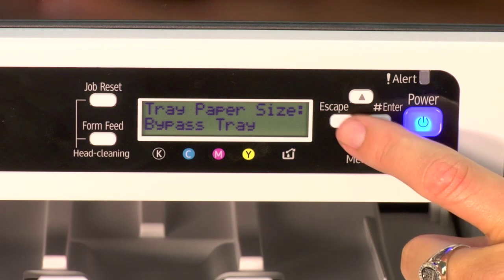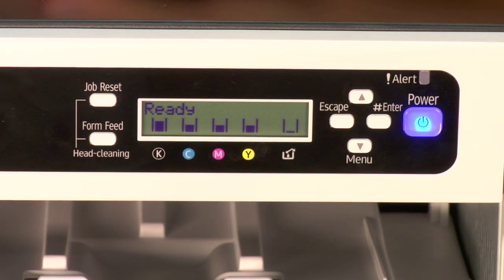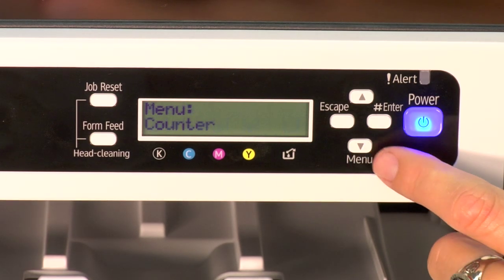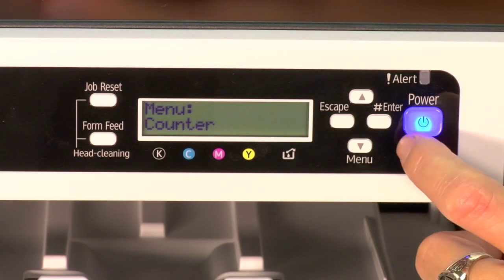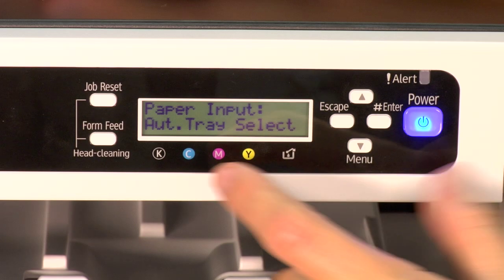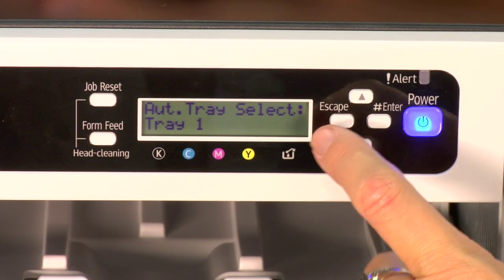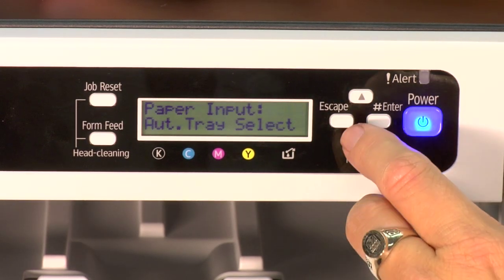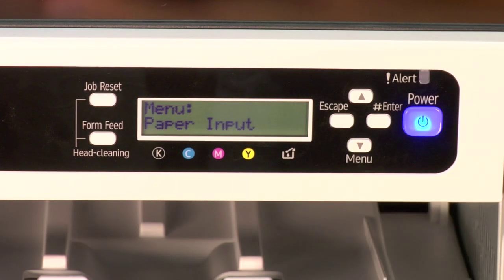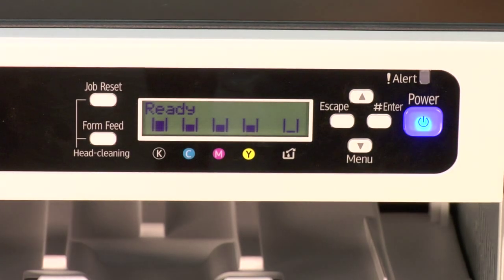Once you have that completed, you just escape out and it takes you back to ready. You'd want to have your auto tray select entered and selected, so that when you run these paper sizes, there's auto tray select here — you can do it from here. You can also do it from your driver on your PC or Mac. You just choose auto tray select, and automatically when you run that paper size, it knows what tray is assigned to that paper size.